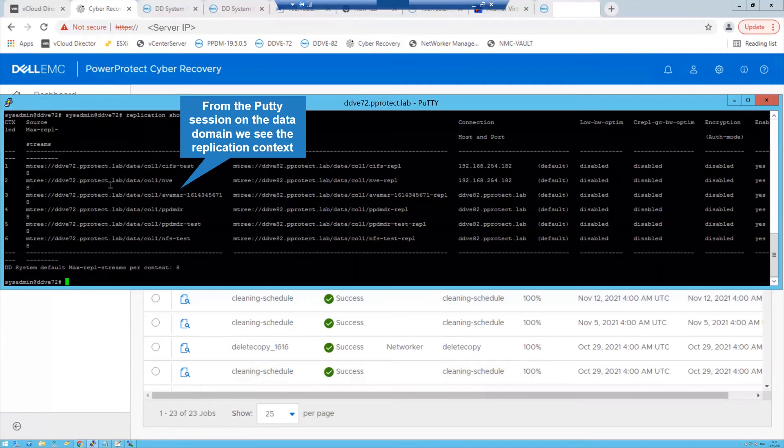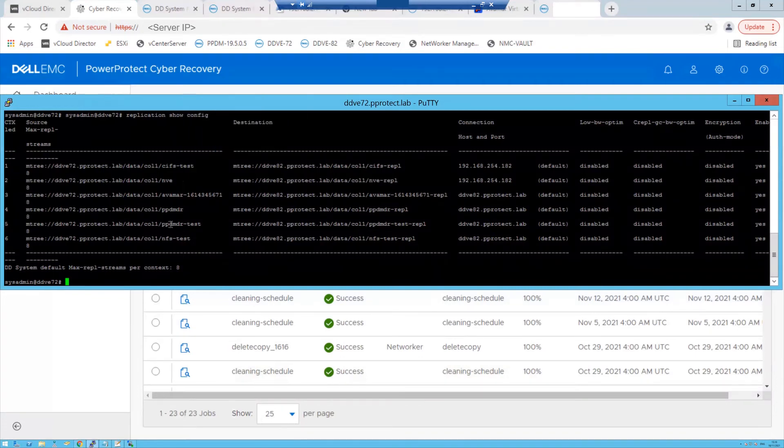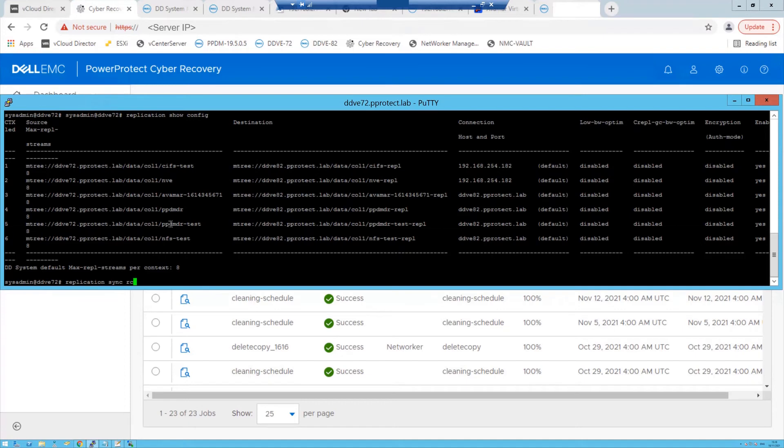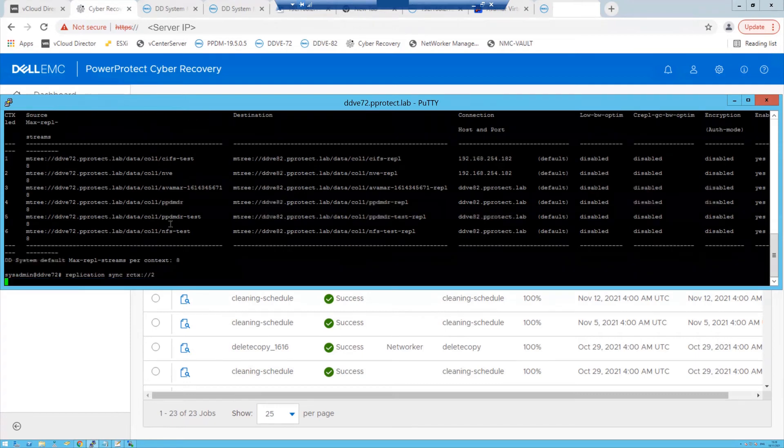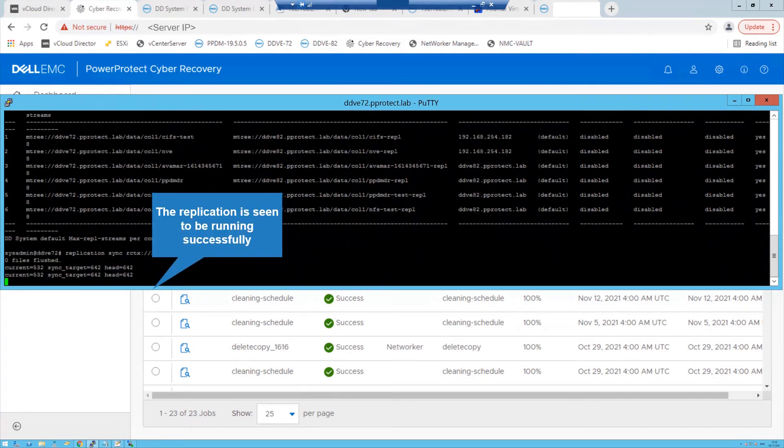From the PuTTY session on the Data Domain, we see the replication context. Next, enter the command: replication sync rctx://and the context number. The replication is seen to be running successfully.